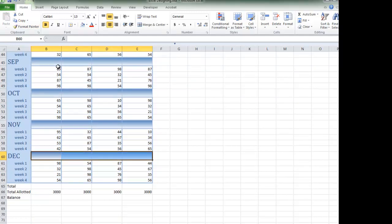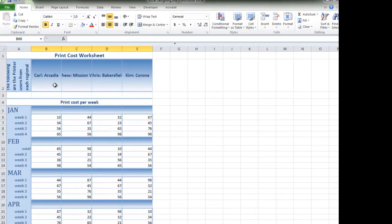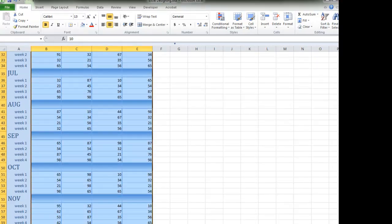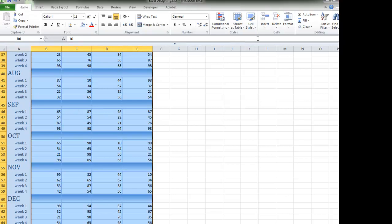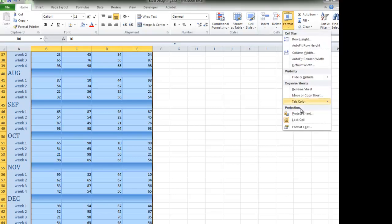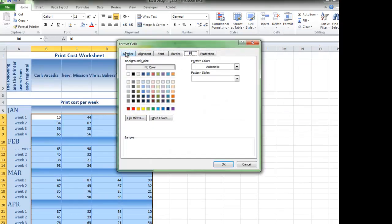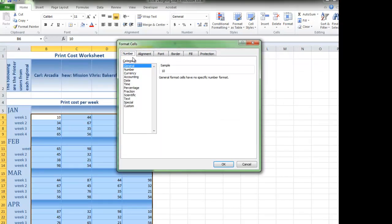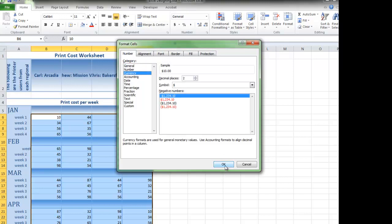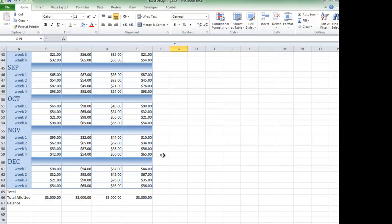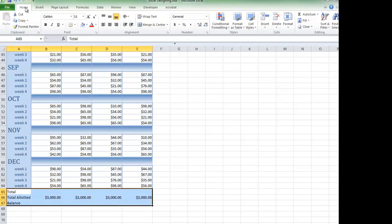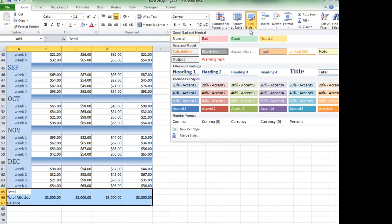To add currency formatting, select the cells. Go to the Home tab, Cells group, Format, Format Cells, Number tab. Select Currency and then click OK. To use predefined formatting options, select the range, then choose the Home tab, Styles group, Cell Styles, and choose Total.